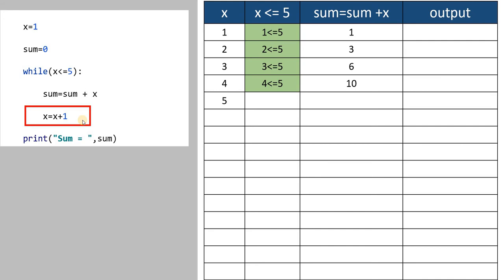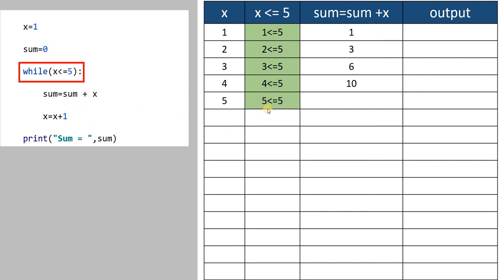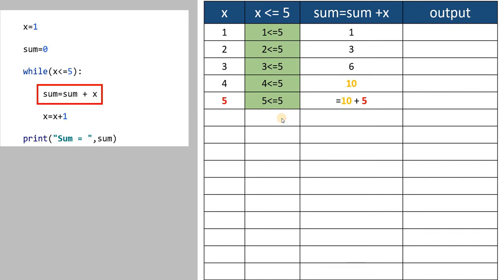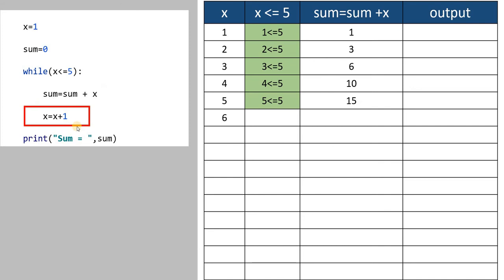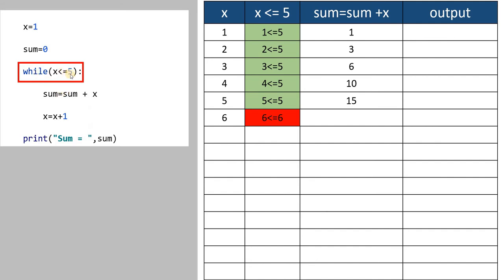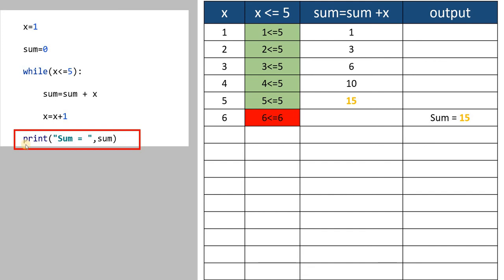Next, x increases to 5. 5 is less than or equal to 5 — yes. Sum equal to sum plus x: value of sum is 10, value of x is 5, so 10 plus 5 gives 15. Now x increases to 6. While 6 less than or equal to 5 — this condition is false. When this condition is false, the body of the while loop is terminated and ignored. The next statement, print sum, displays sum equal to 15.